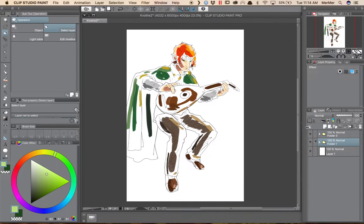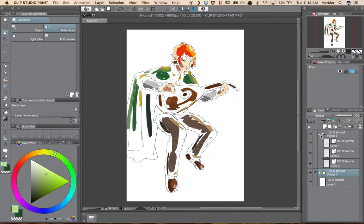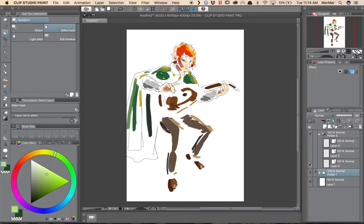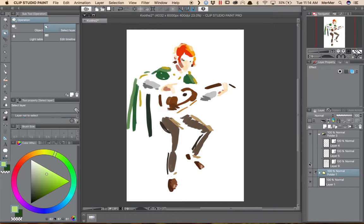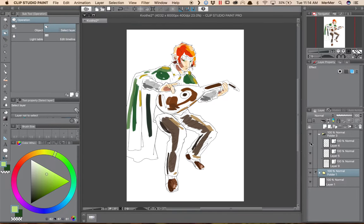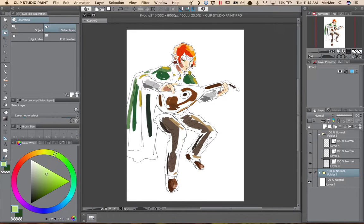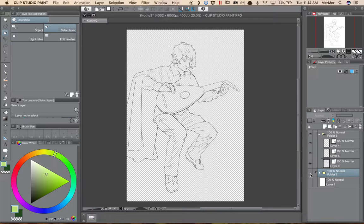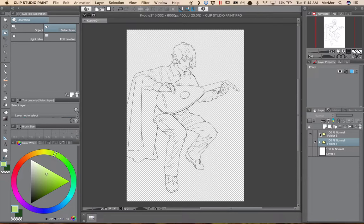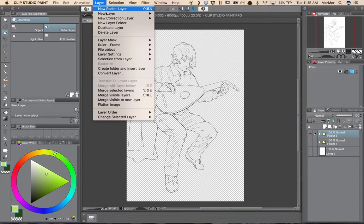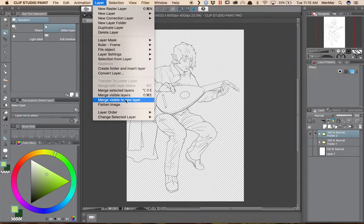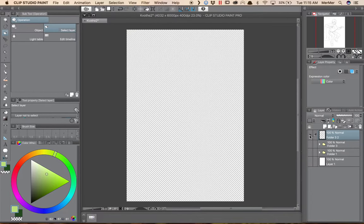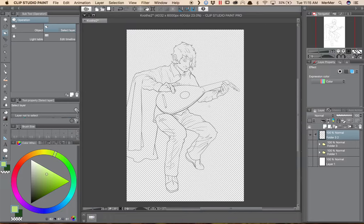I actually have all my line work on different vector layers because I was drawing these and I wanted to be able to use some of the vector tools. But I want them all to be on one layer. So I'm going to turn off my background and turn off my colors. And now I have left just visible the line work layers. I'm going to go to Layer, Merge Visible to New Layer, and now I have a single layer with all the line work on it.